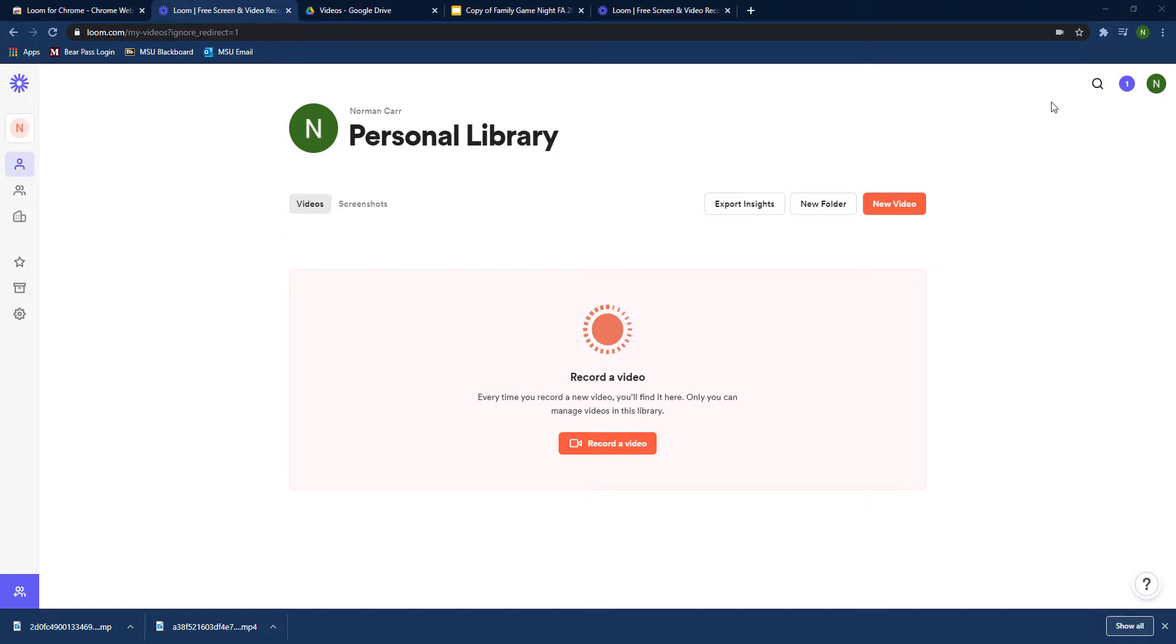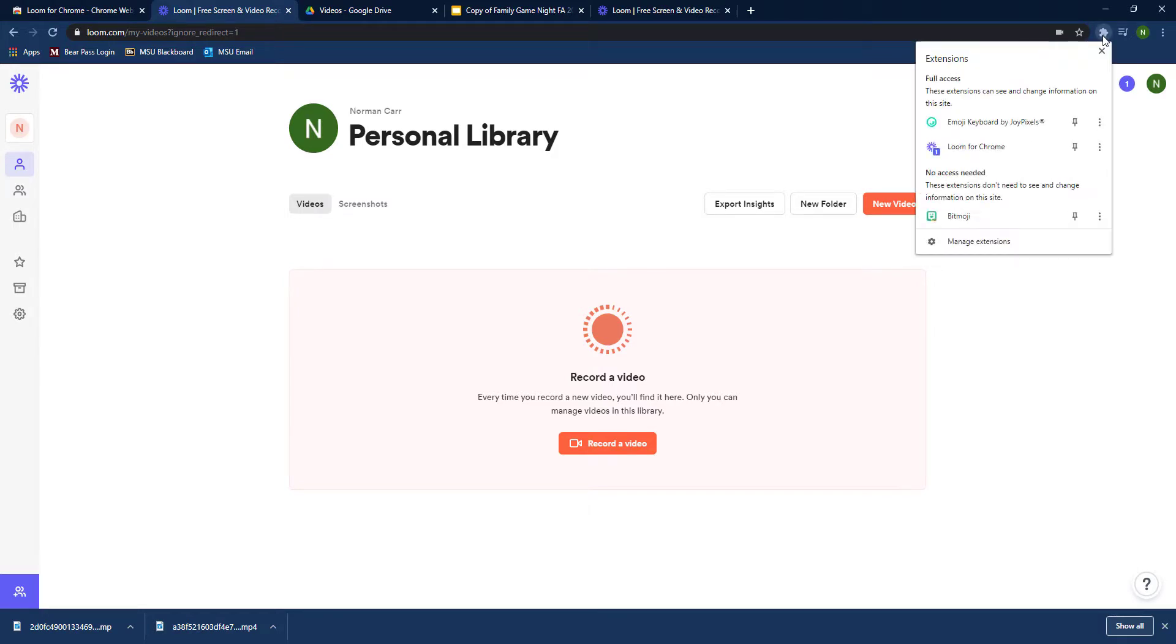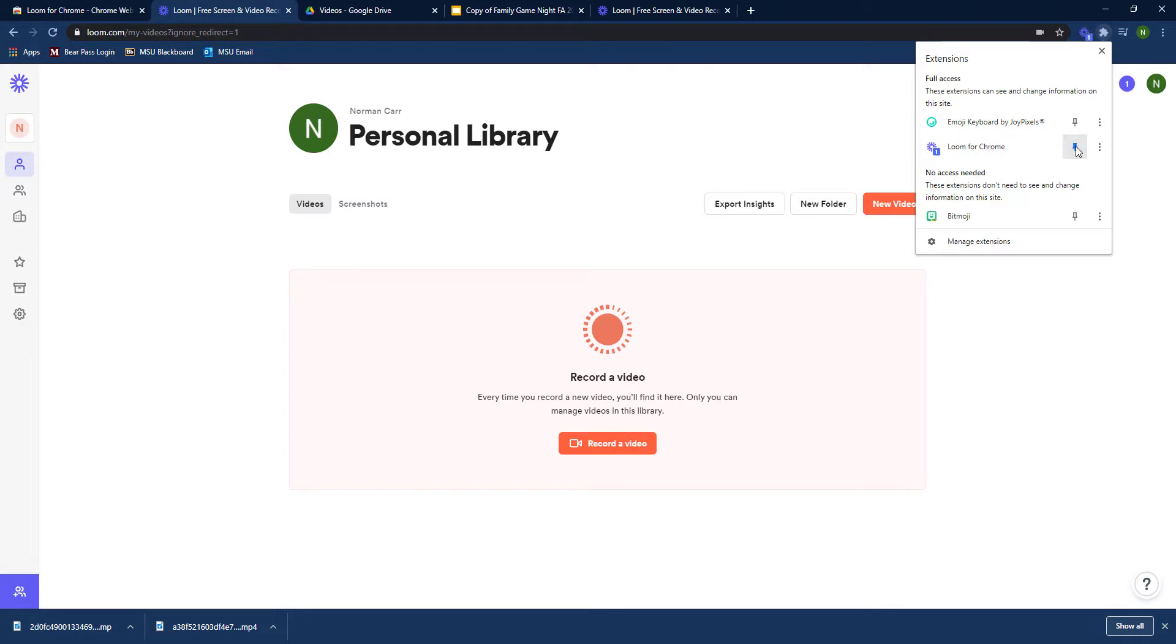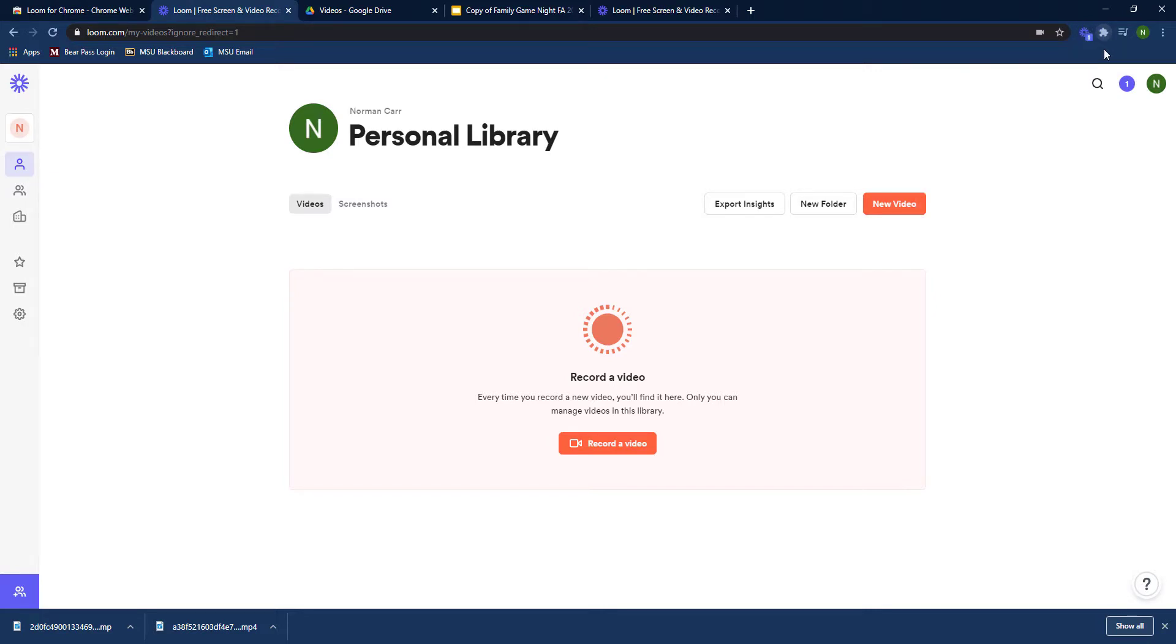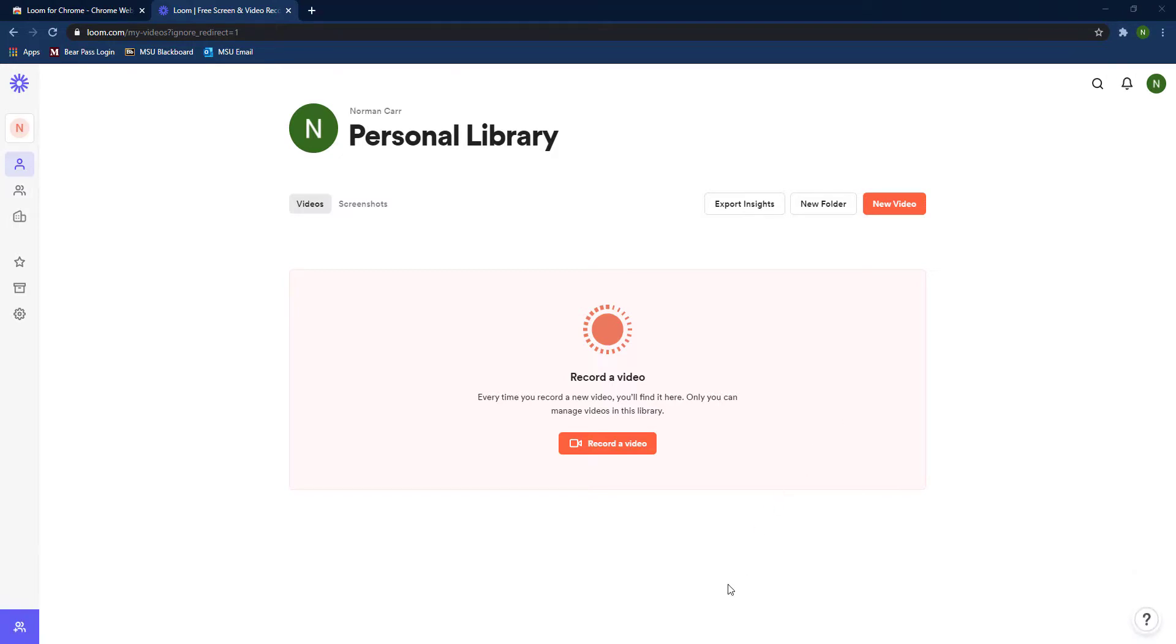It should be empty because you haven't recorded any videos yet. Before we record our first video, I want to show you where your Loom extension is. To the right of the Omnibox, there's a little puzzle-looking piece where they store all your extensions, and you can pin those next to the Omnibox if you want to.